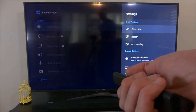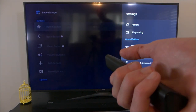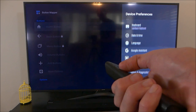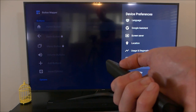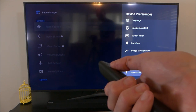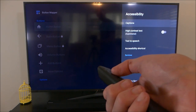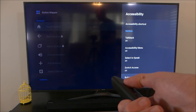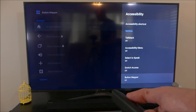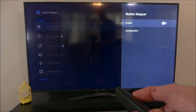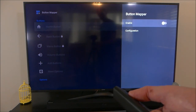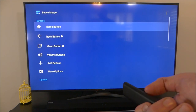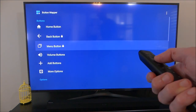To allow the app to work with accessibility services, go into Settings, then Device Preferences, then down to Accessibility. Select the Button Mapper option and hit the Enable button. It will then pop up a warning letting you know the risk involved with the accessibility service. If you are okay with the risk, hit OK. Once you've done that, you will be taken back to the Button Mapper application.